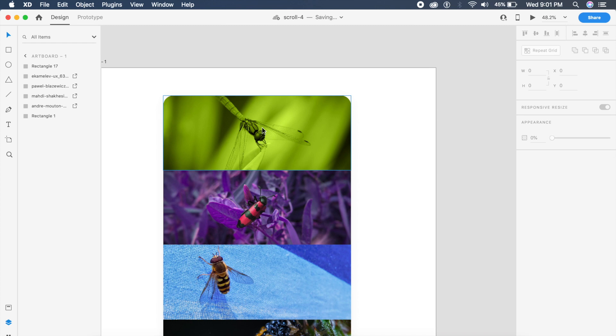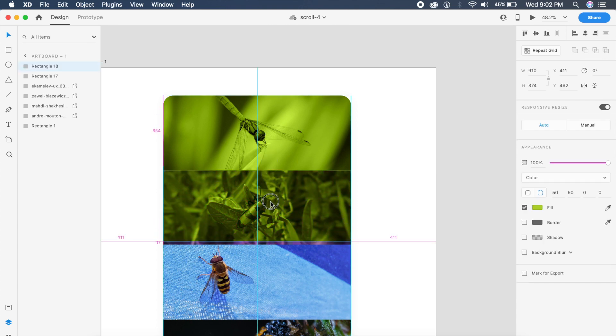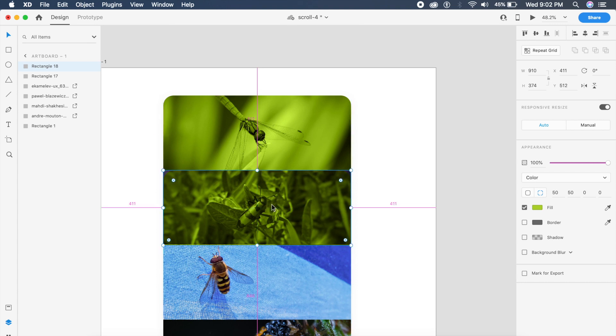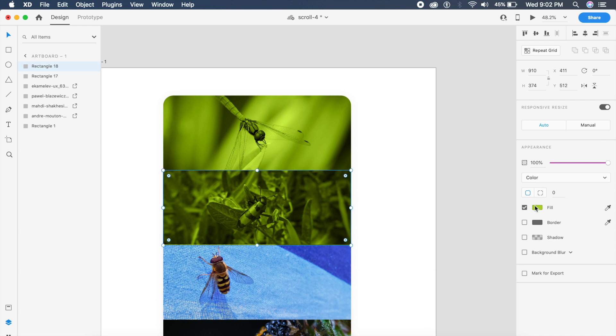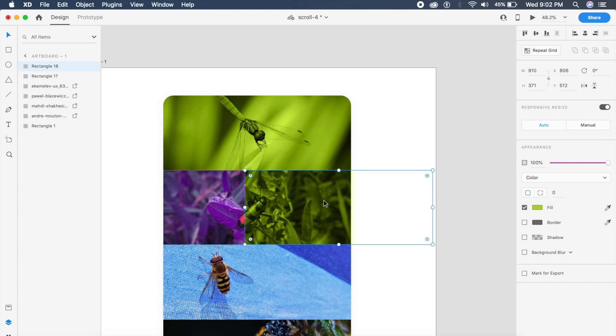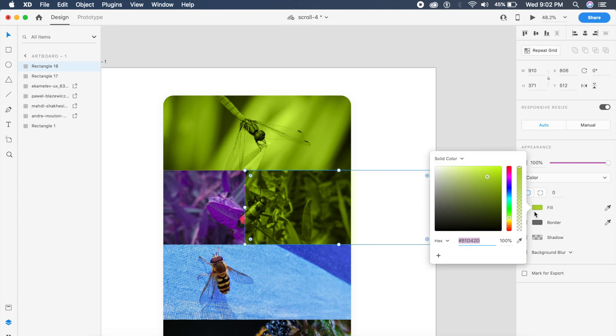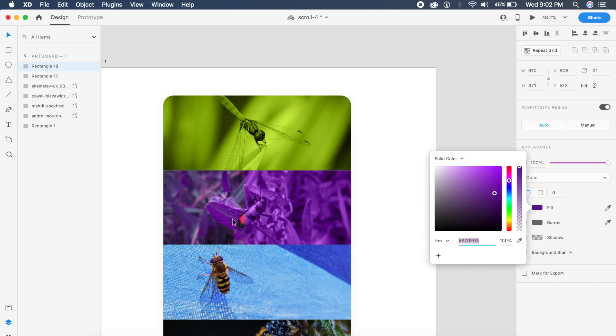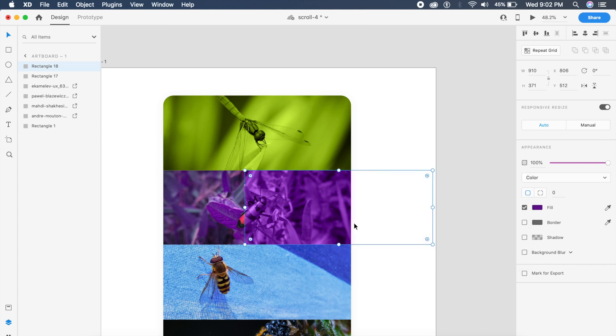I do the same for the second one. First of all remove the border radius of course. The second thing that I do for the second one is I make sure that this color is not green but the purple behind it. Again, the background color has to be picked for this little experiment. As you can see we have got it.